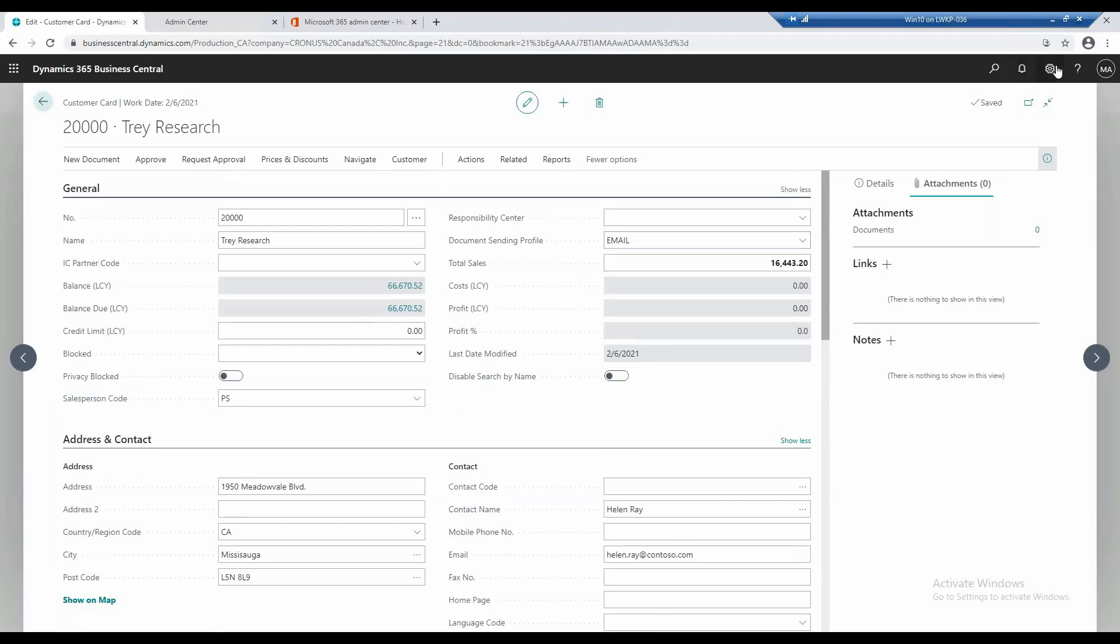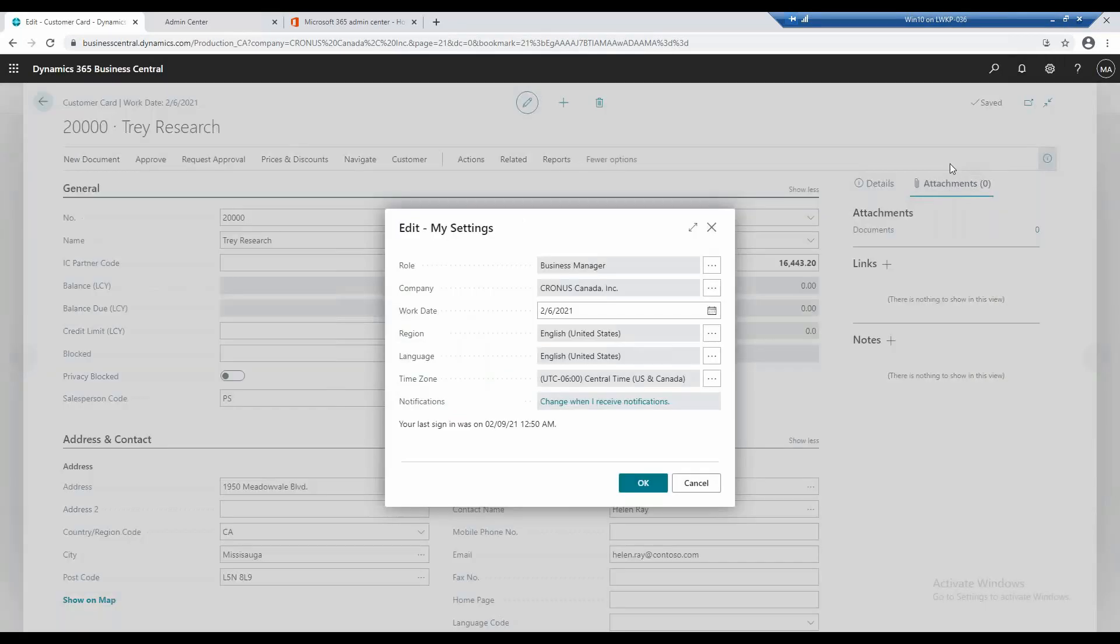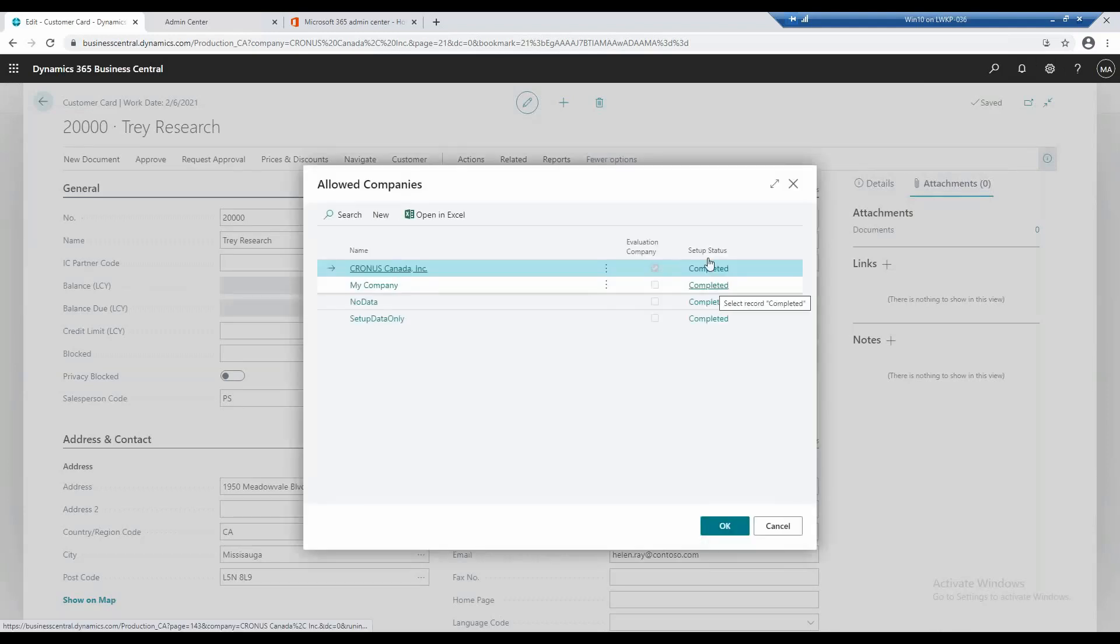So you can go to my settings on the gears, and you can click the company and click the three dots right here. And it'll take you to your list of companies.